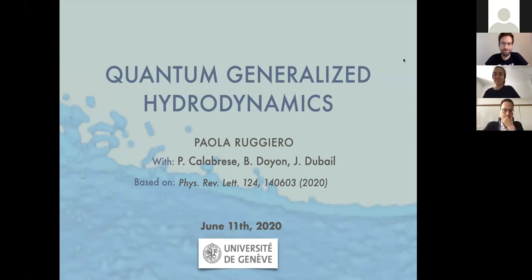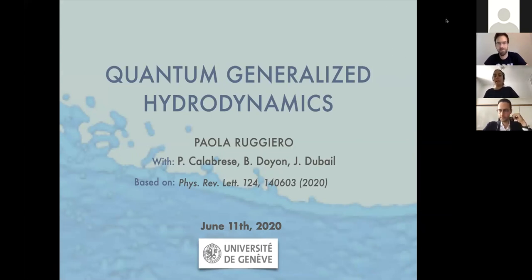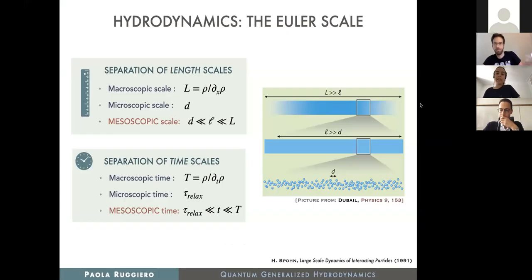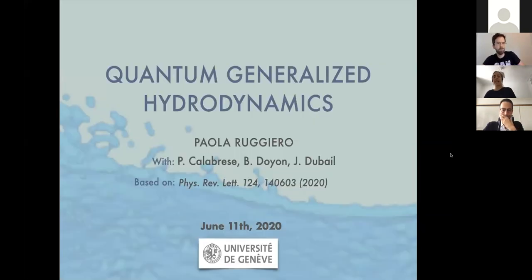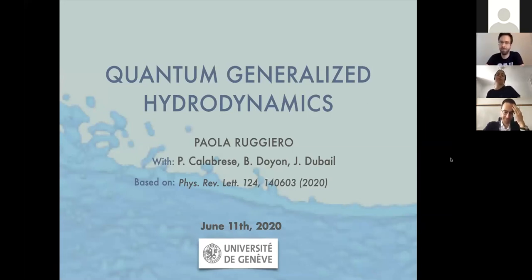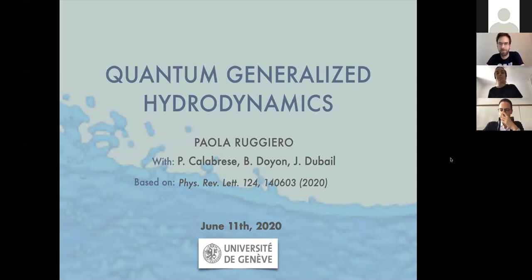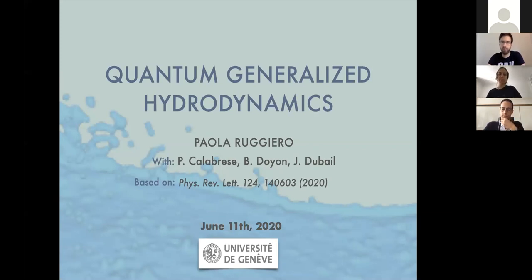Thank you. First of all, I would like to thank the organizers for the nice invitation. Today I would like to talk about my recent work on quantum generalized hydrodynamics, which is in collaboration with Pasquale Calabrese, Ben Douayon, and Jerome Dubail, and it's in our recent paper.